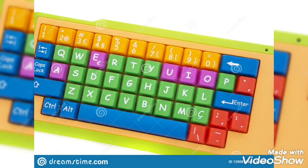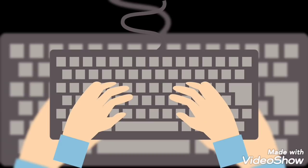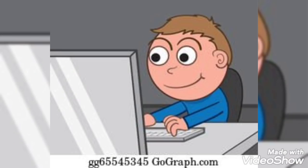Then we'll move ahead towards the next important part, which is the keyboard. A keyboard is also a very important part that has a lot of small buttons, and the buttons on the keyboard are called keys. There are many specific different keys on the keyboard — some alphabet keys, numeric keys, special keys, spacebar, etc. Every key has its specific role and use, so basically the keyboard helps us to type words or numbers in the computer.